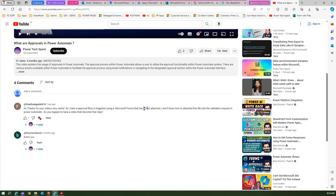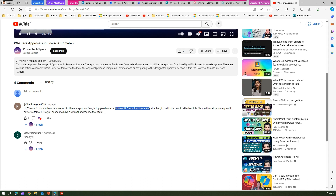The user asked for an approval flow which is triggered using Microsoft Forms that has a file attached, and they want that file attachment to go into the approval request in Power Automate. That user wants Microsoft Forms to be the triggering point for the Power Automate flow with the file attachment, and then the approval process should trigger.